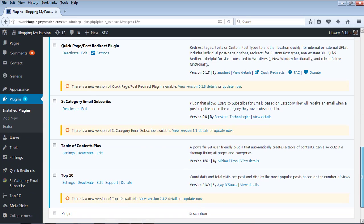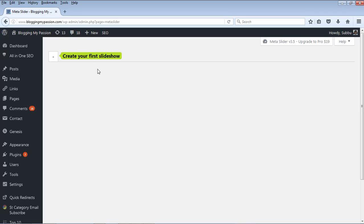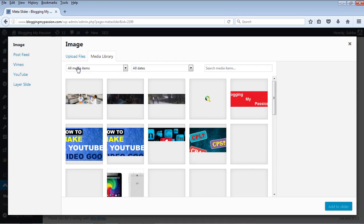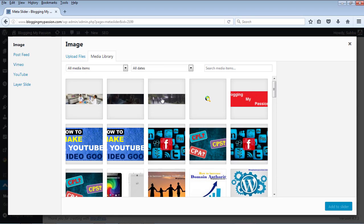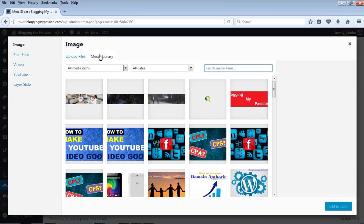Once this plugin is activated, you will see a link called Meta Slider. Click on this Meta Slider link and it will ask you to create a first slideshow. Click on the plus button and it will show the slides section asking you to add different slides. Click on Add Slide. Before uploading any new images or selecting images from your media library, you need to make sure that you have the right images that fit exactly the size of the WordPress slider you are going to use.